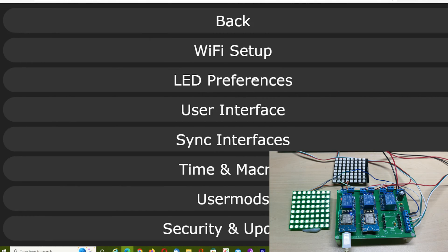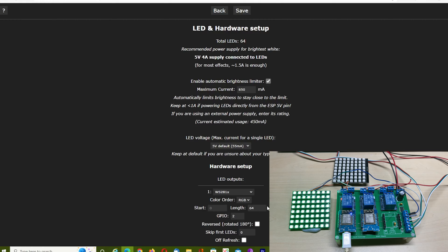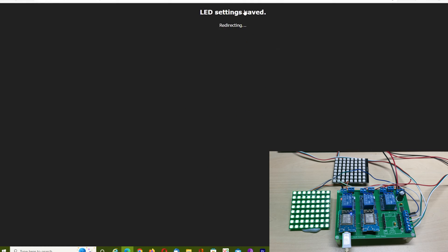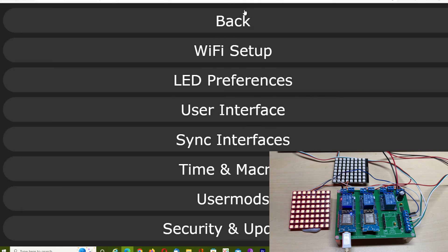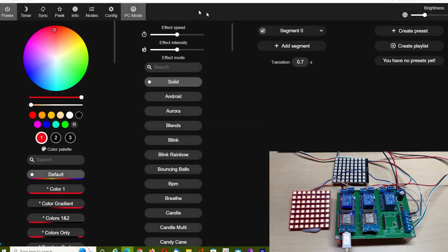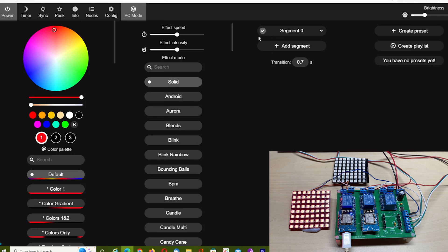We'll go back and change ours back to how it should be, which is GRB. It's done that, and now the colors are correct.